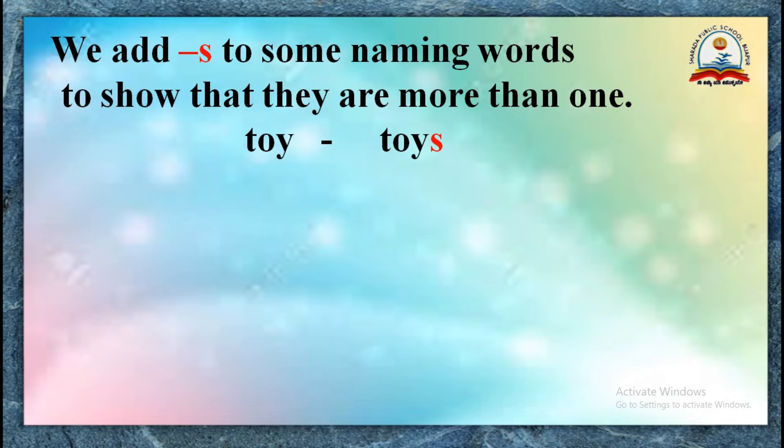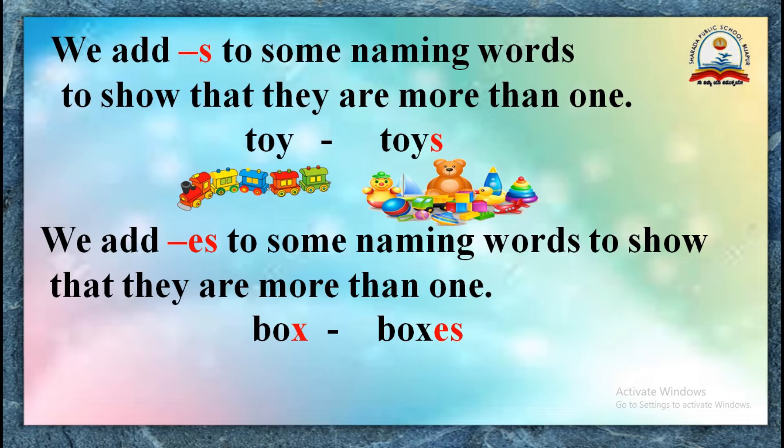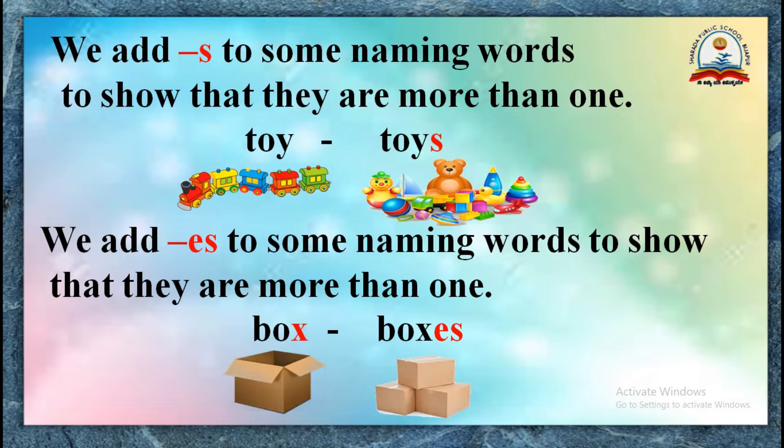For example, toy, toys. Similarly, we add ES to some naming words to show that they are more than one. For example, box, boxes.